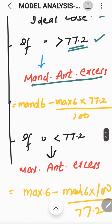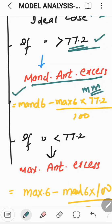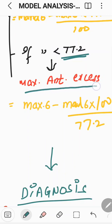If there is mandibular anterior excess, we can calculate how much excess is there by applying values into a formula to find the discrepancy in millimeters — for example, 1 mm, 1.2, or 1.5 mm. Similarly, if the ratio is less than 77.2, that indicates maxillary tooth material excess anteriorly. How much excess can be calculated using the formula: sum of mesiodistal width of maxillary 6 minus mandibular 6, multiplied by 100, divided by 77.2 — giving the discrepancy value in millimeters.